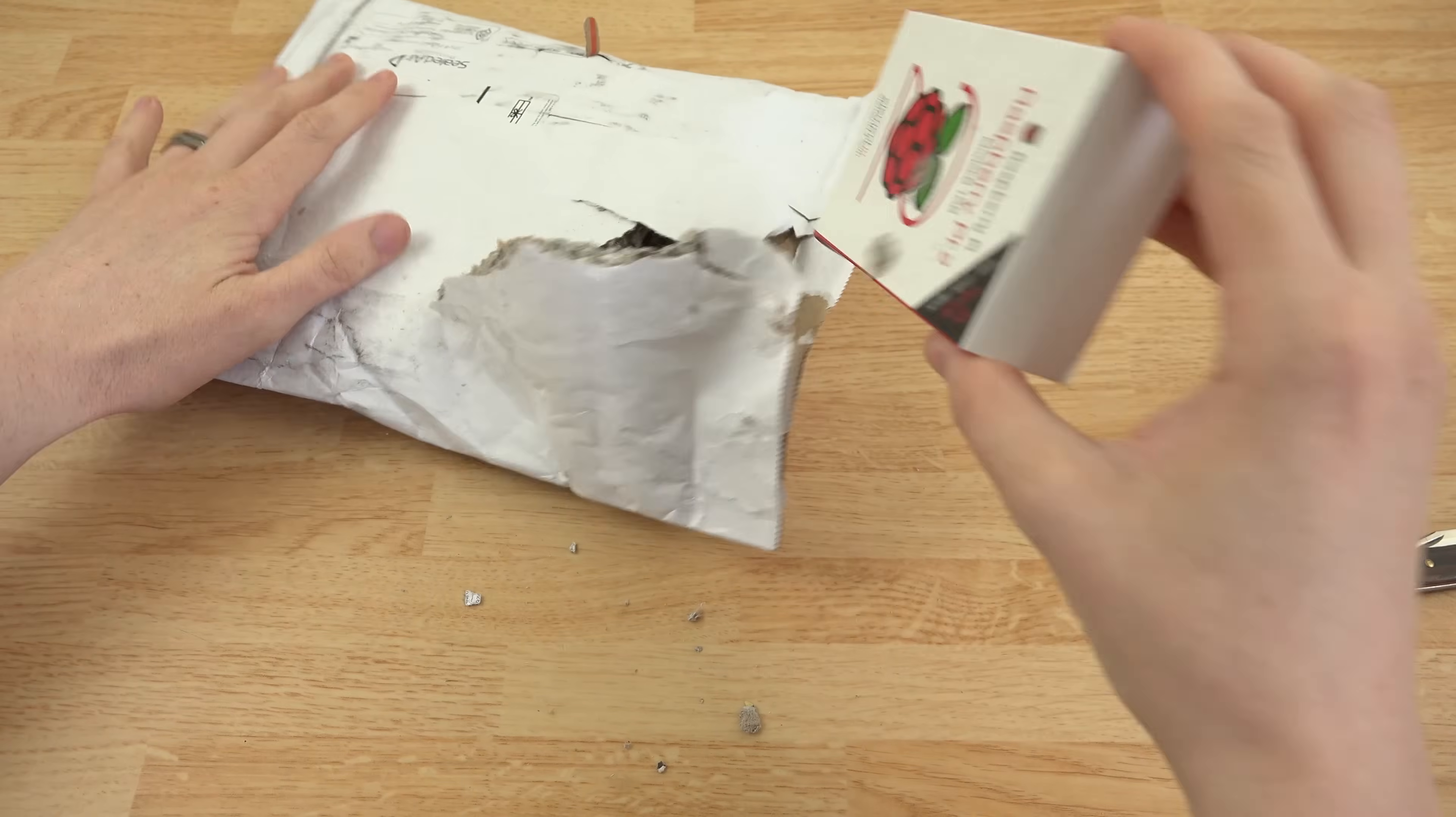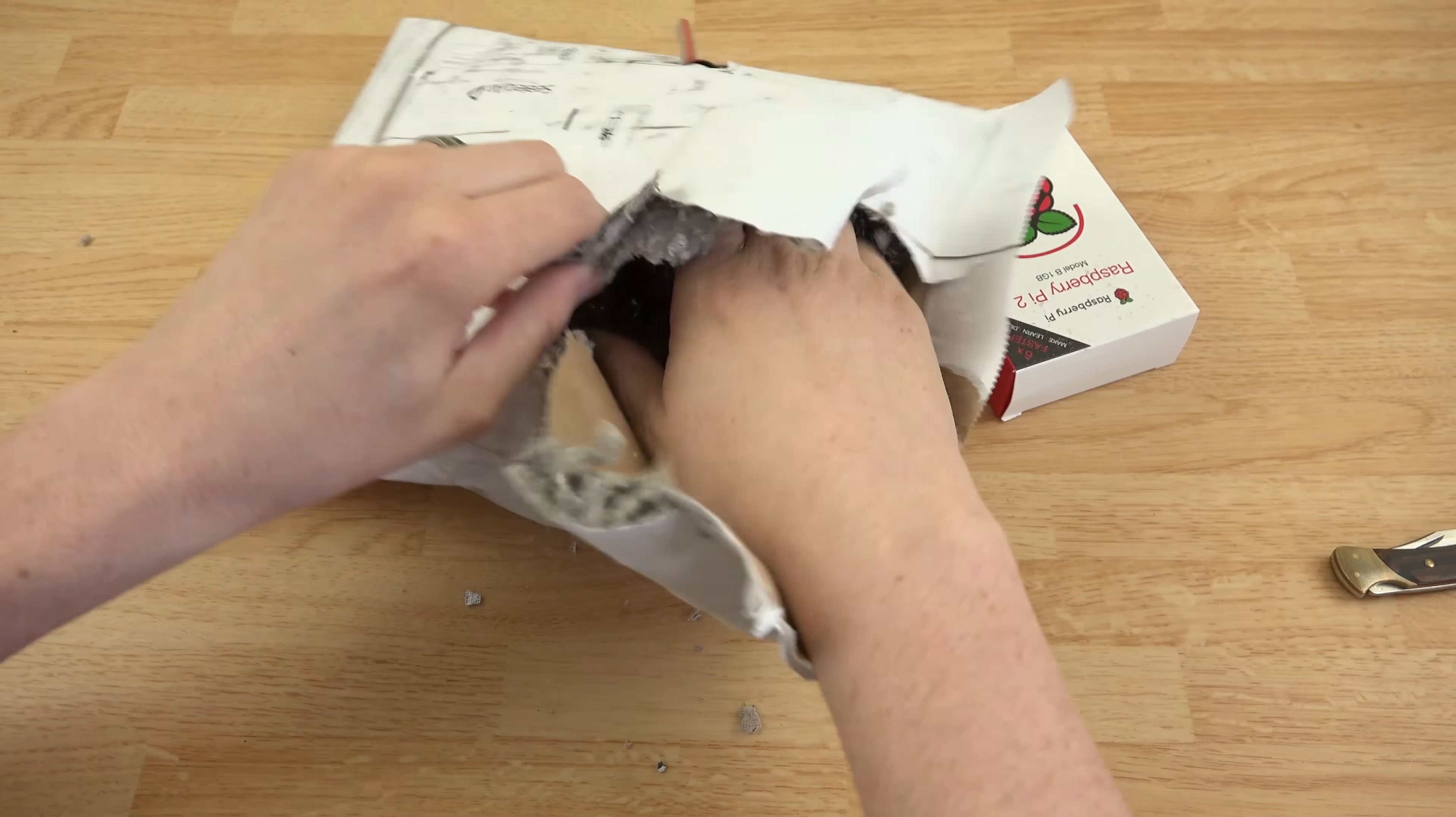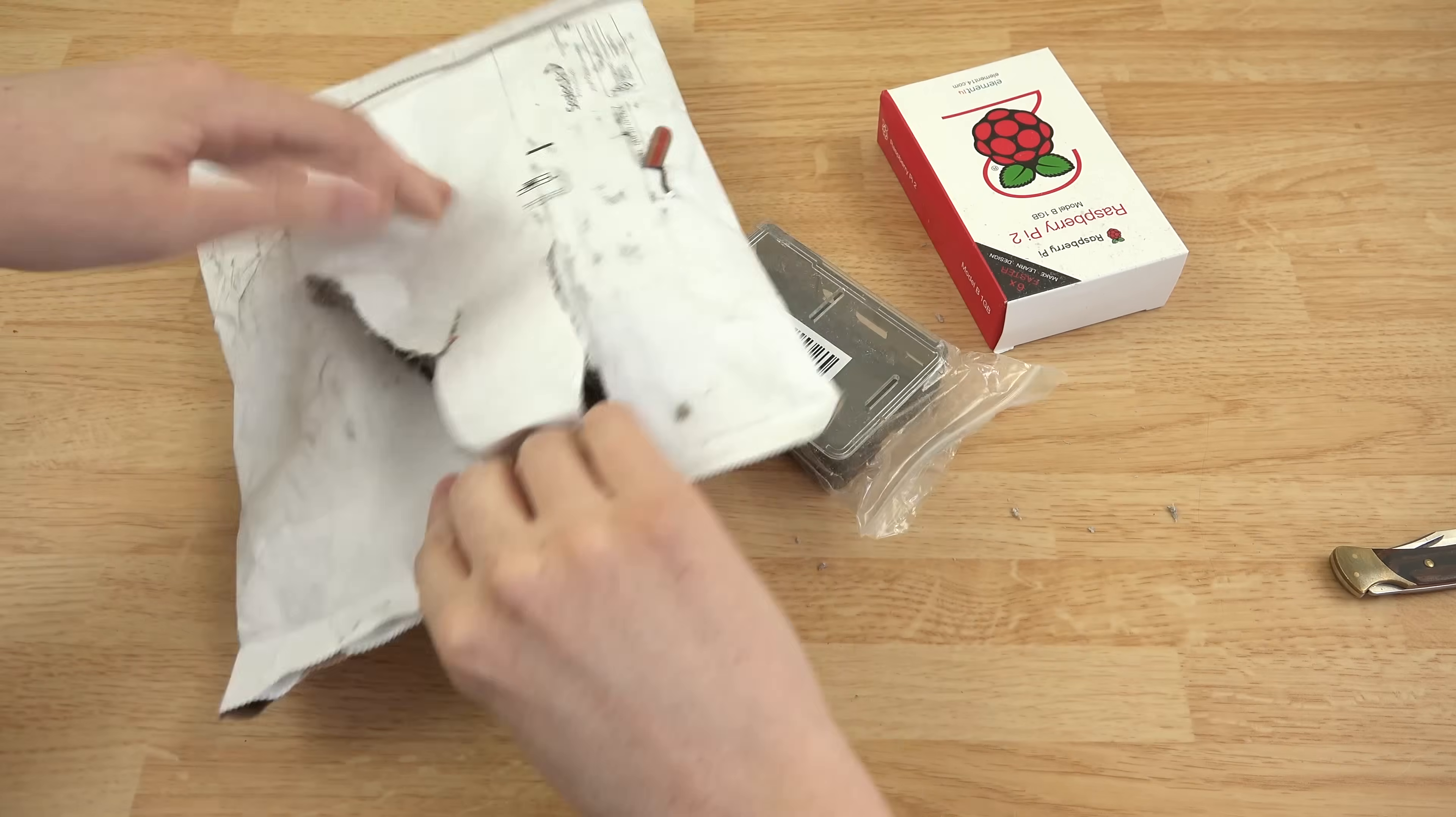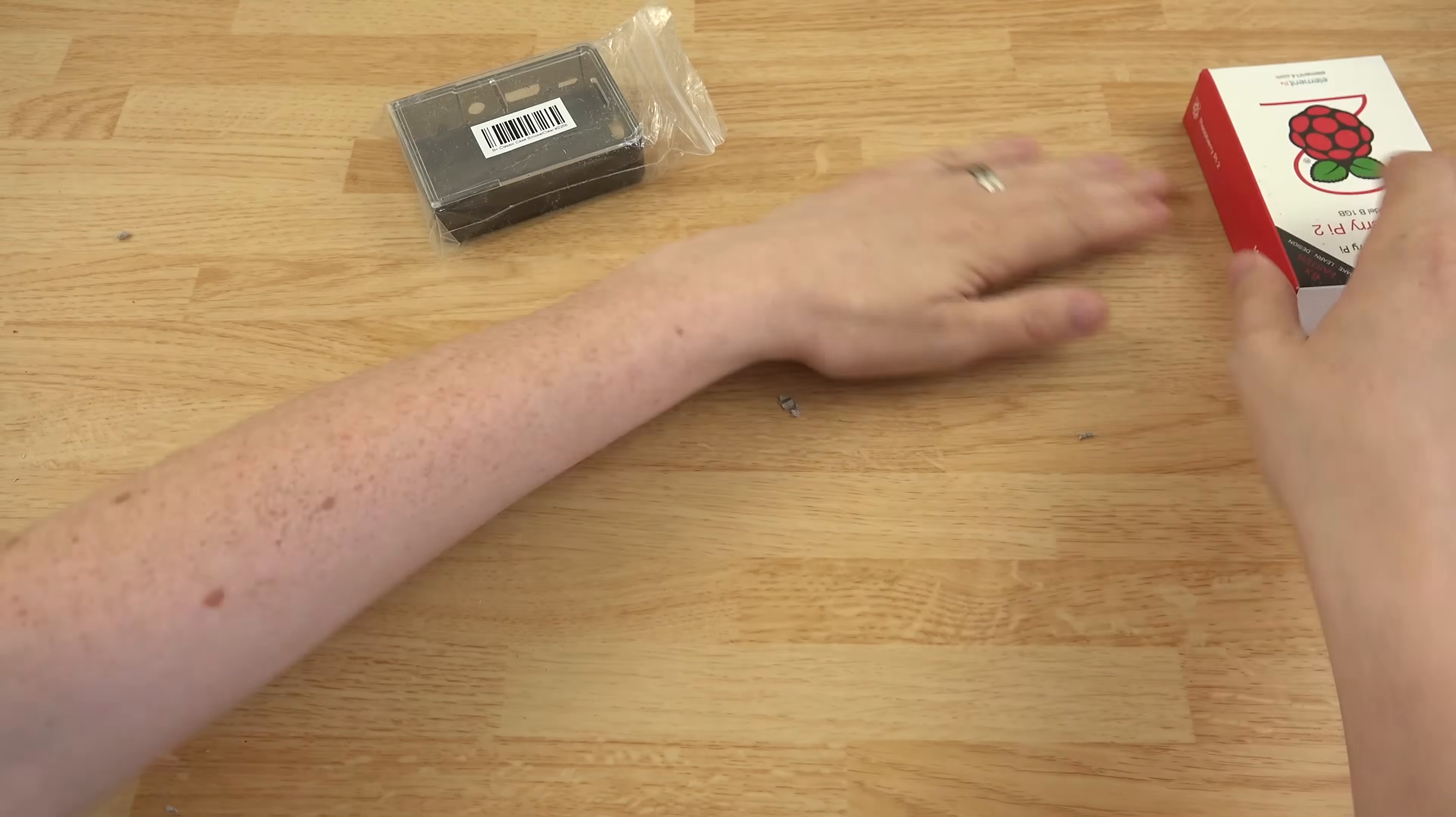And here was the little bitty tiny Raspberry Pi 2 and I also ordered a case for it. All right. That's it. There's nothing else in there.